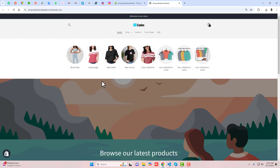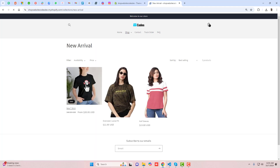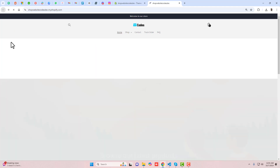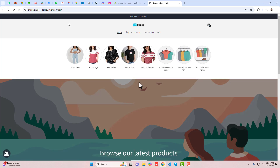If you are selecting any of the items, for example clicking on new arrivals, it will be redirected to the collection page which is connected with that specific collection. Let me show you step by step how you can do it in your store. This is compatible with any theme you have installed, and if you are facing any issue you can ask and I will help you out.